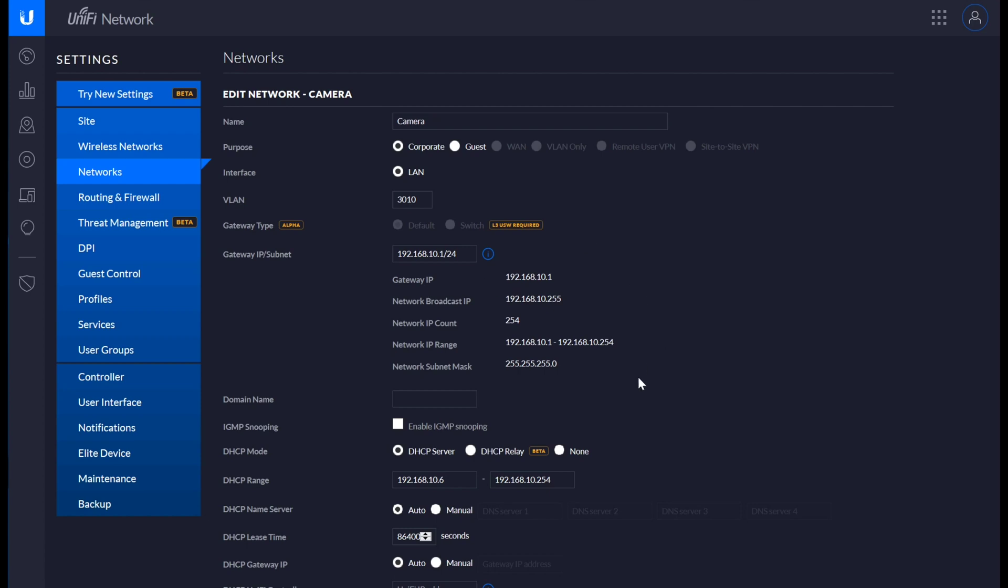The network is set up using this section here where the gateway IP, which in this case is a UDM Pro, but it could be a USG. This is no different between the two of them. On the 192.168.10.x subnet, sometimes you'll see that written as 10 slash 24, sometimes you'll see it 10.1, and then a subnet mask, which is the bit down at the bottom.